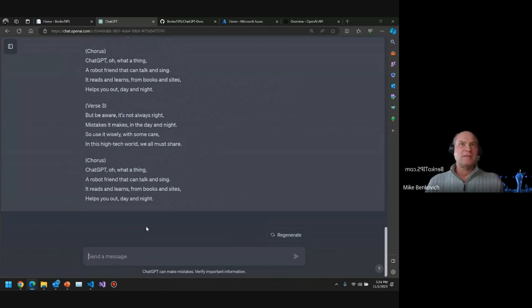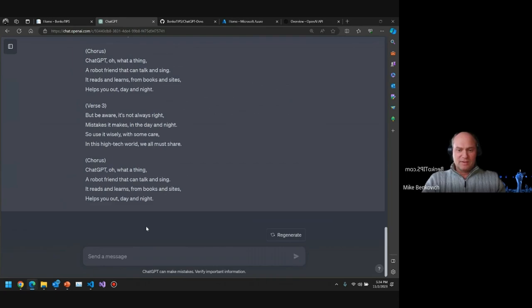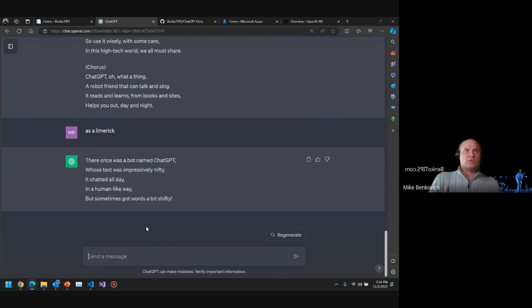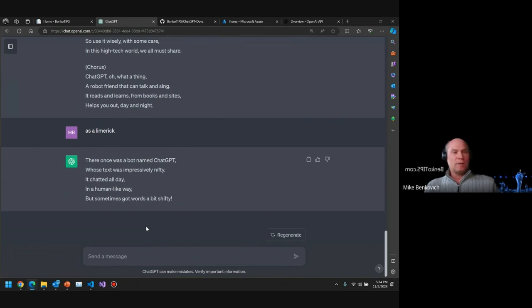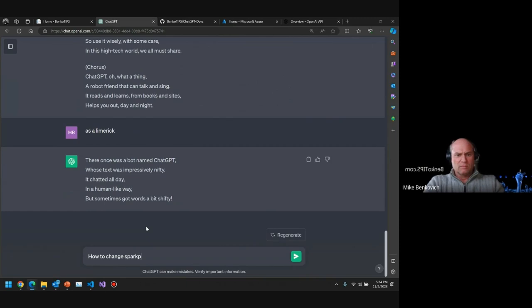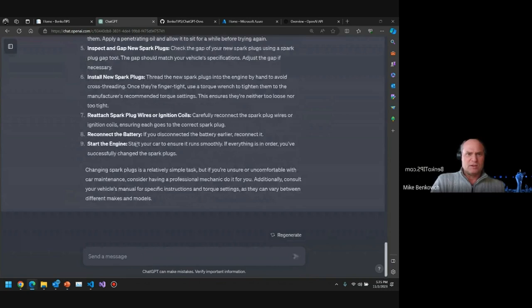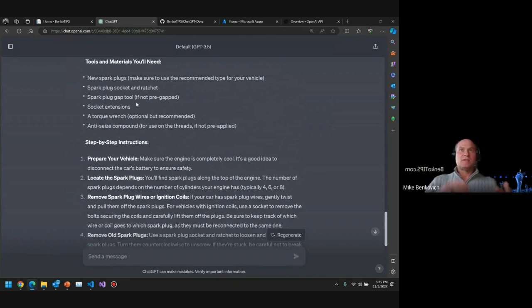You can really see, diving into it — 'you must be aware it's not always right, mistakes it makes in the day and in the night.' As a limerick, notice I don't even have to tell it what I want — it's keeping the context of what I'm asking. When you think about how language processing used to be — like doing a search and getting a list of websites to read — now I can just process language. I could ask how to change spark plugs and it'll give me the answer, even suggesting I might need a ratchet and some rags — like it's searching the entire world to pull back context for us.